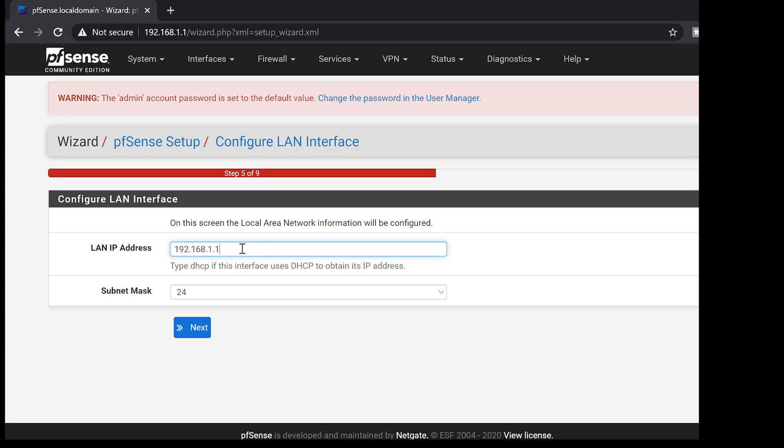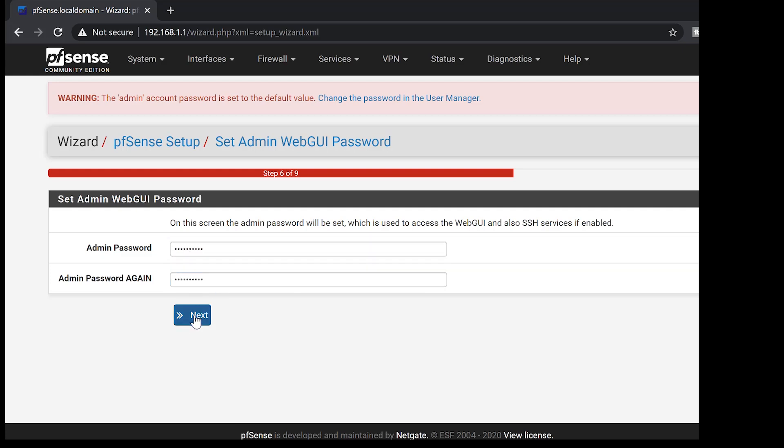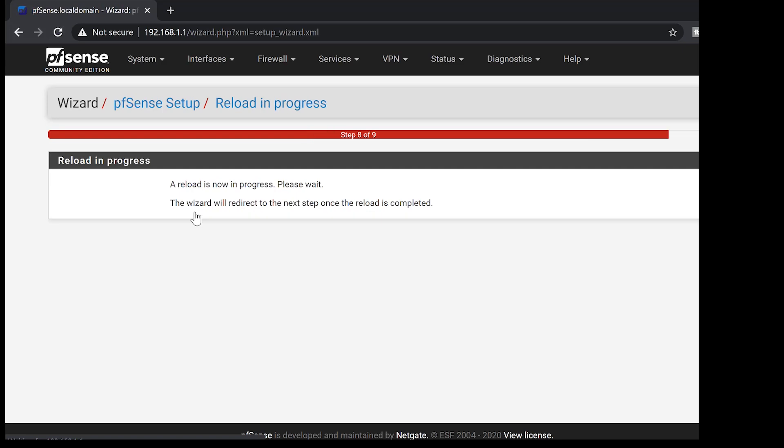This is where you are going to change your LAN IP address if you want to. I'll just leave this one as the default IP address. And you get to set a new password for the admin because, yeah, everybody knows that pfSense default password is pfSense. So you need to change the password so that it will be different. Once you're done, go ahead and hit next and then reload configurations.